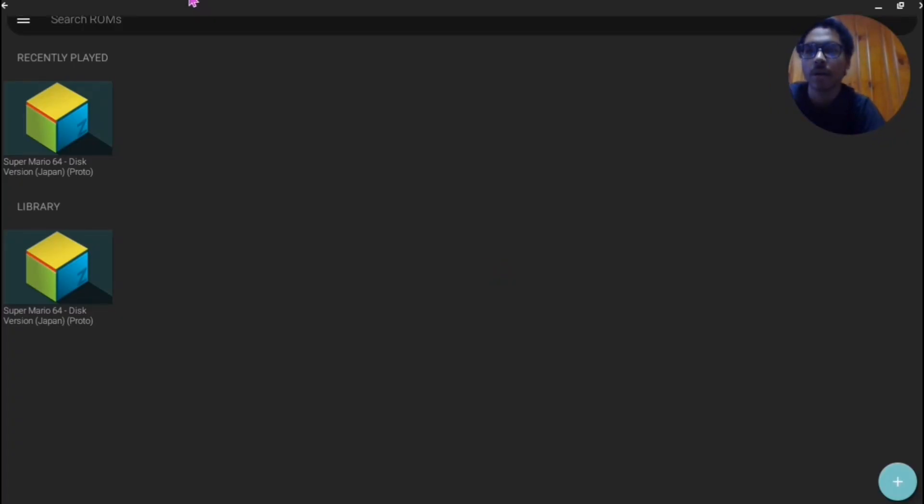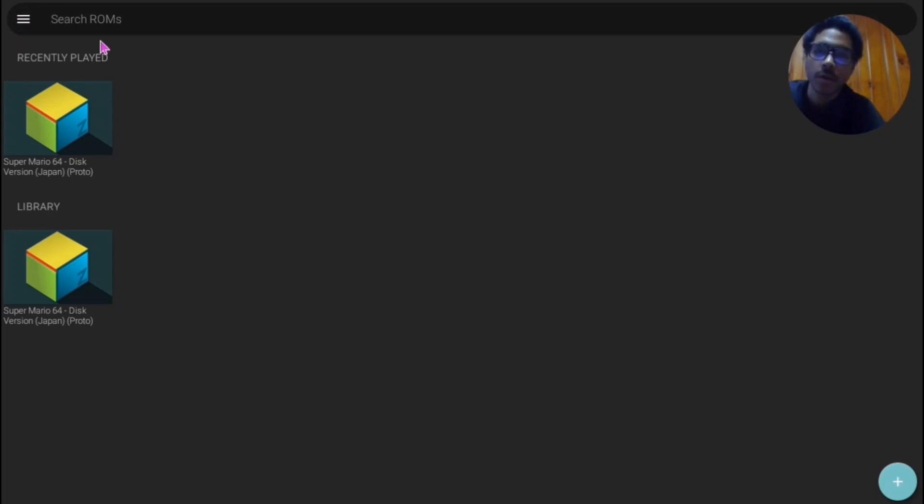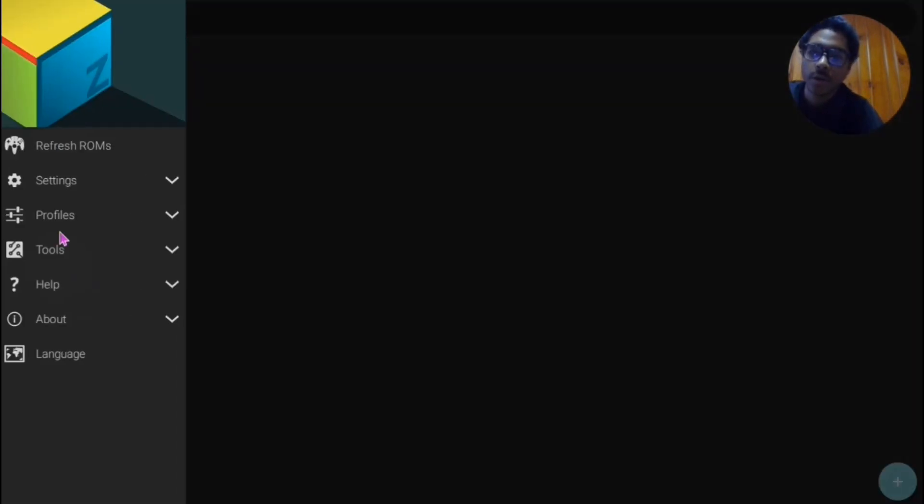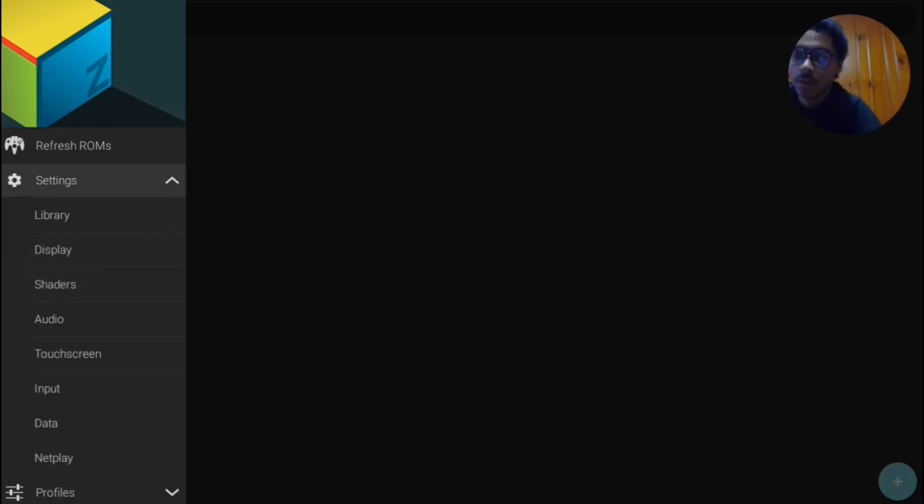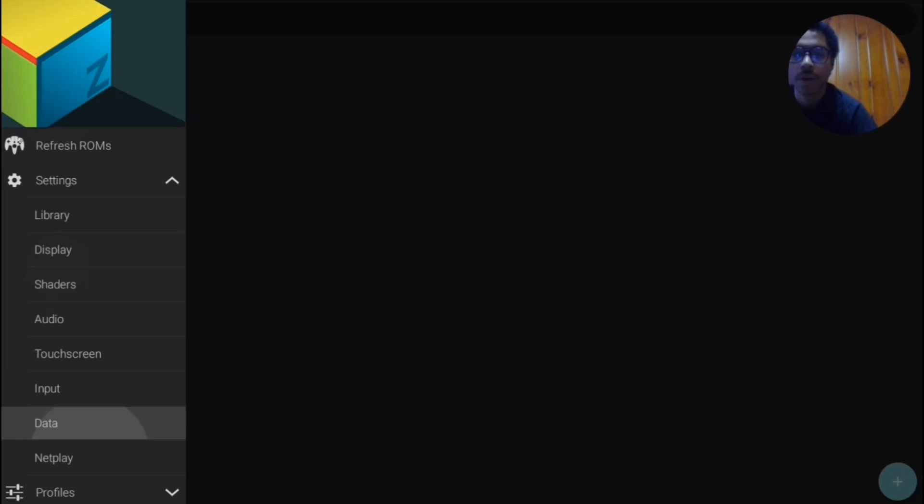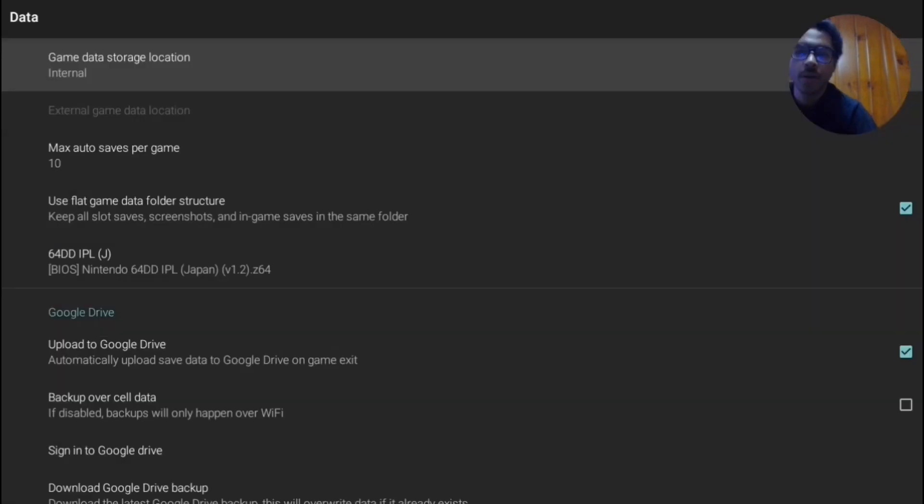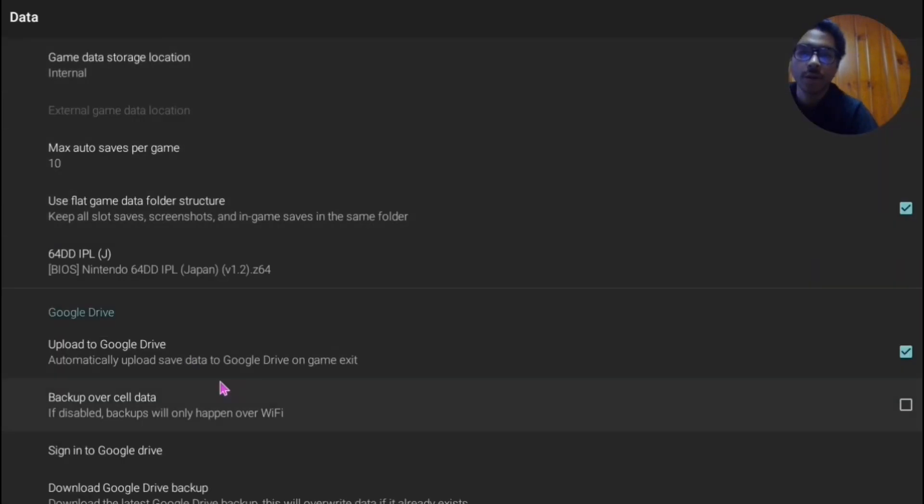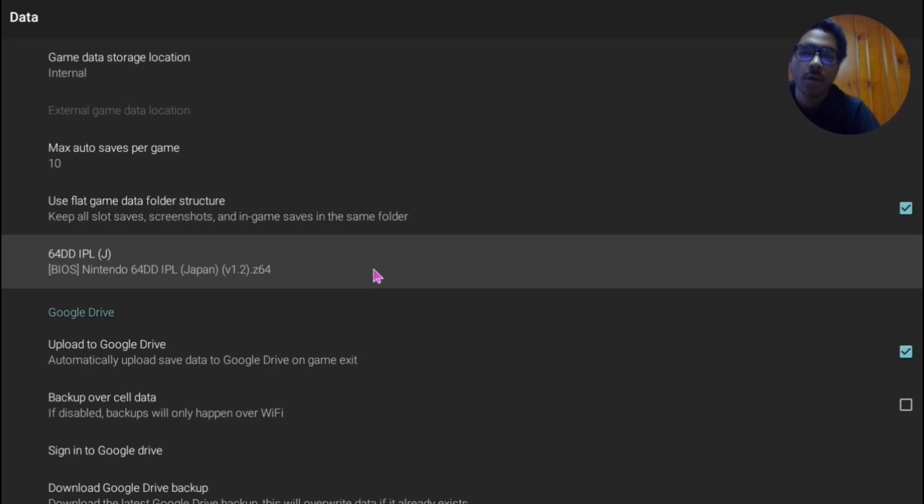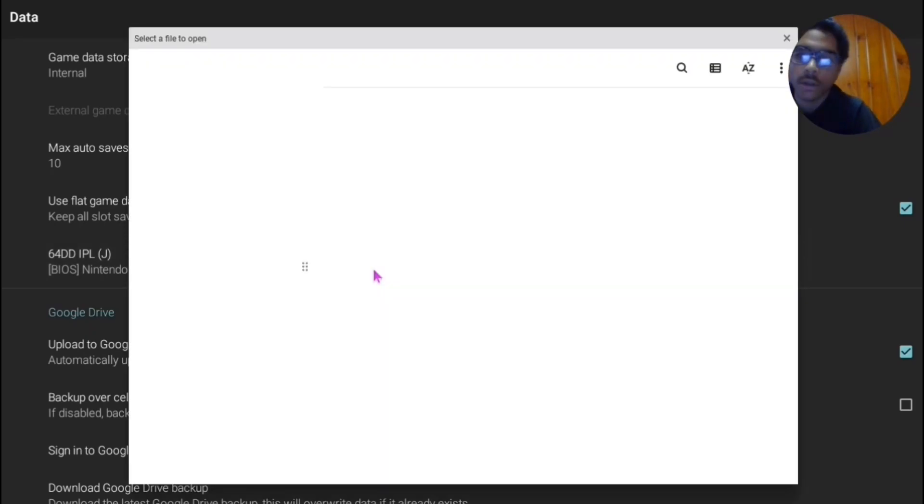So once you have that GLN profile done, what you're basically gonna want to do is you're gonna want to go to Settings, and then you're gonna want to go under Data.